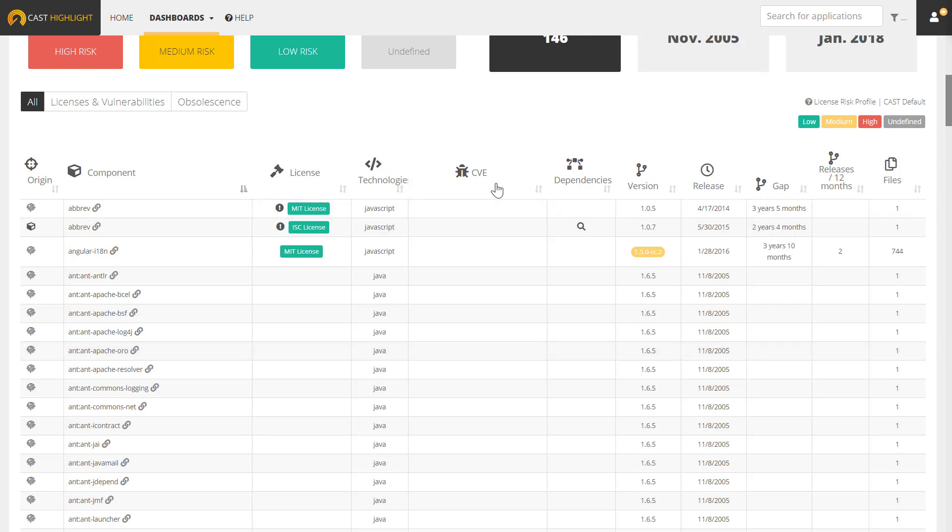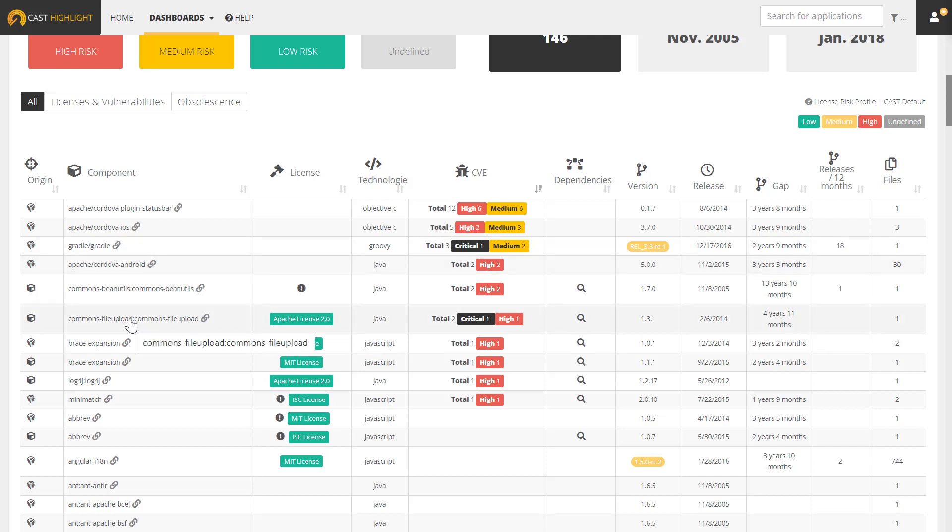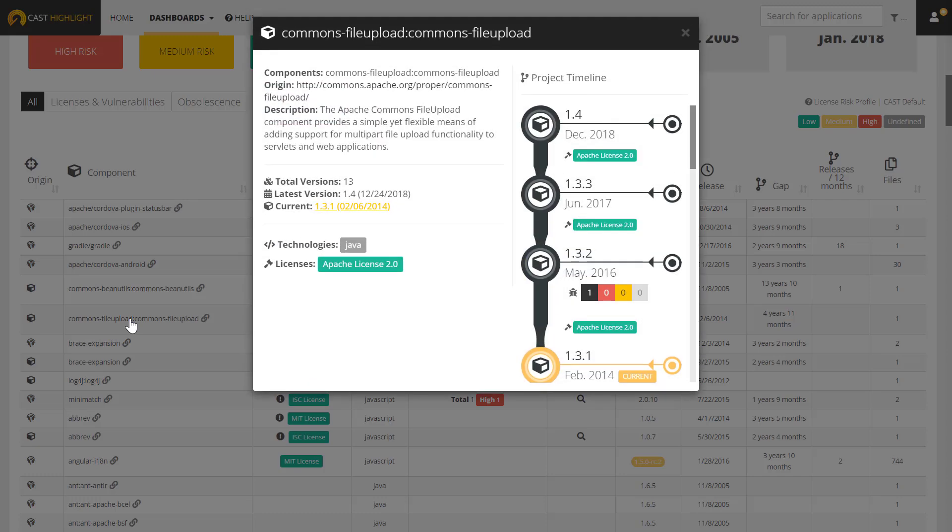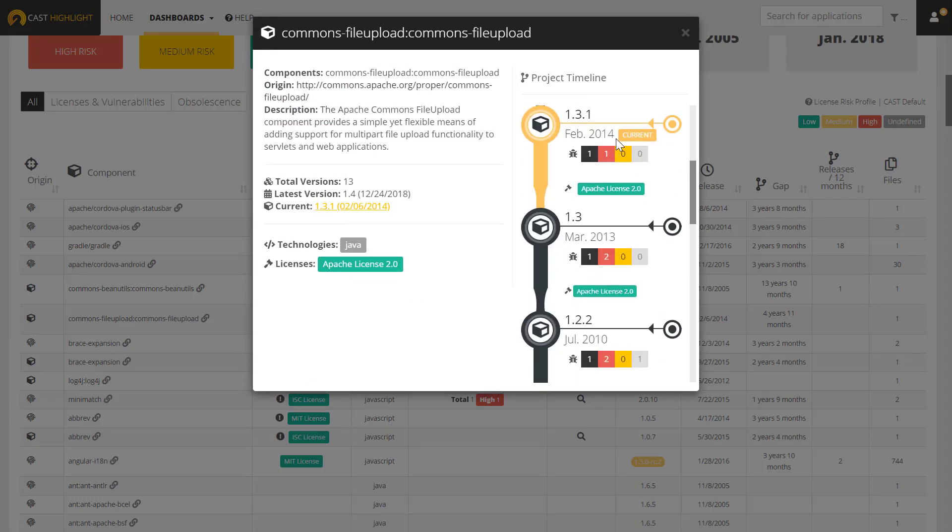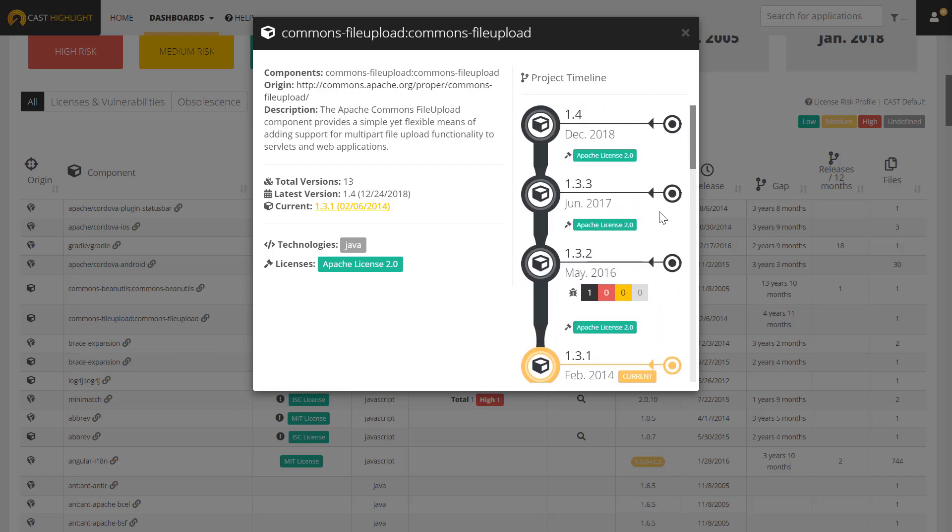I'm going to sort this list by the CVE column and bring my highly risky components to the top from a vulnerability standpoint. Let's look at one specific component. In this case, I'm going to open up this component's timeline view, and I'll see that by clicking here that I'm currently using a version that's several years old and has both a critical and a high vulnerability. If I scroll up, I'll see there's been several new versions released since then, and if I actually upgrade this component to the most recent version, I'll see that I've removed all of those vulnerabilities and I'll be in a much safer place.